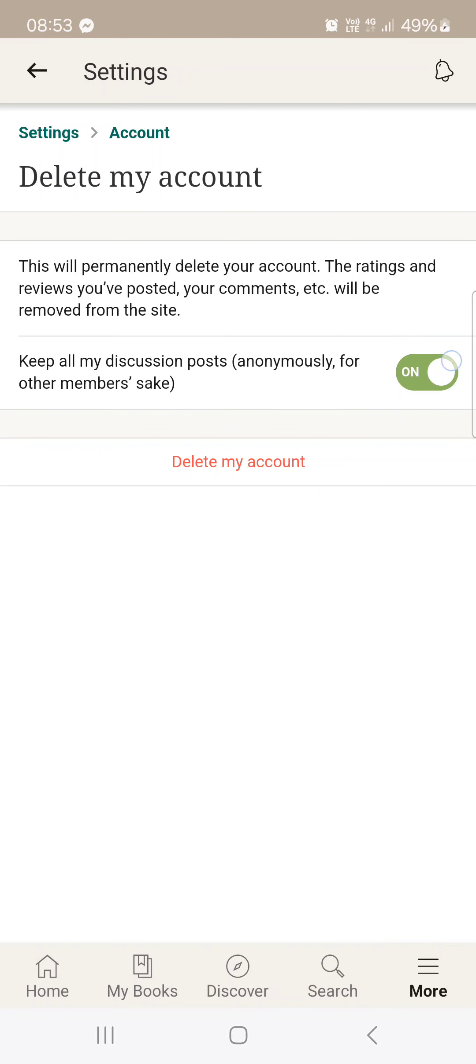We have the option to keep our answers as anonymous answers even after our account has been deleted for the sake of other users but you can turn this off.